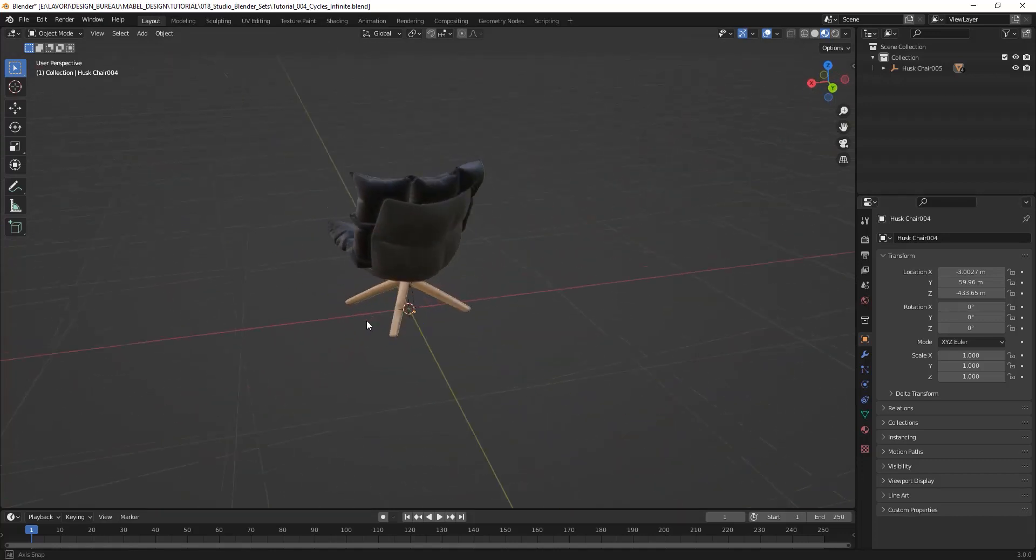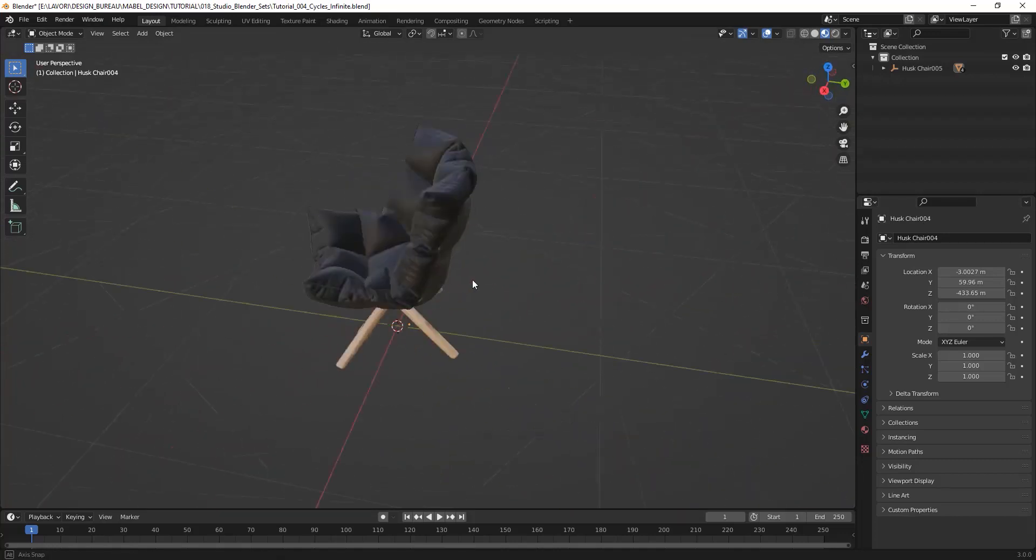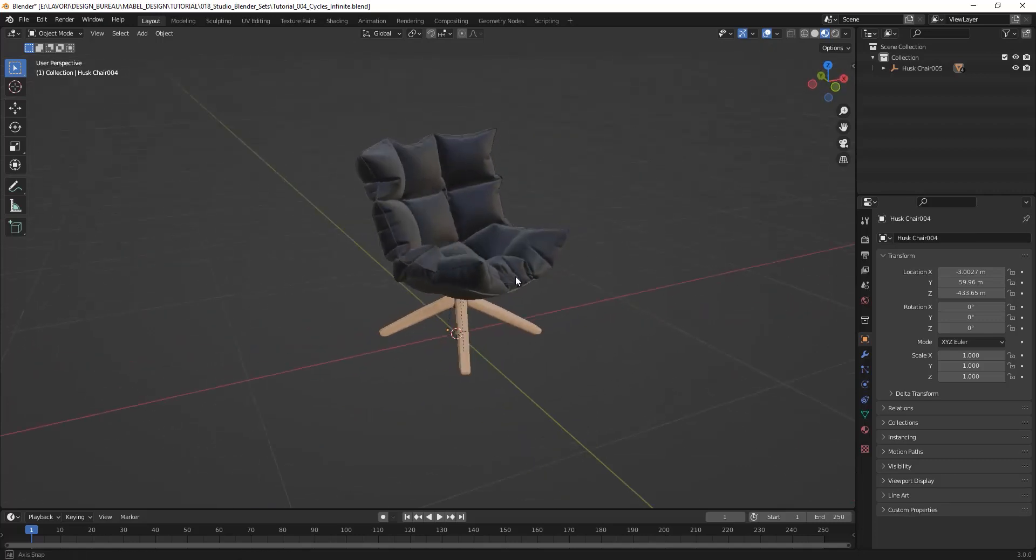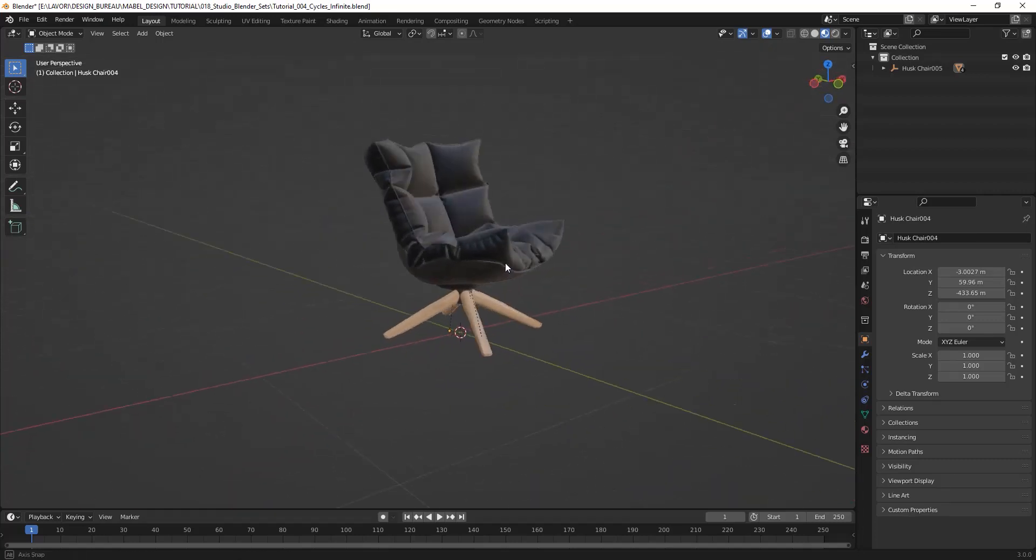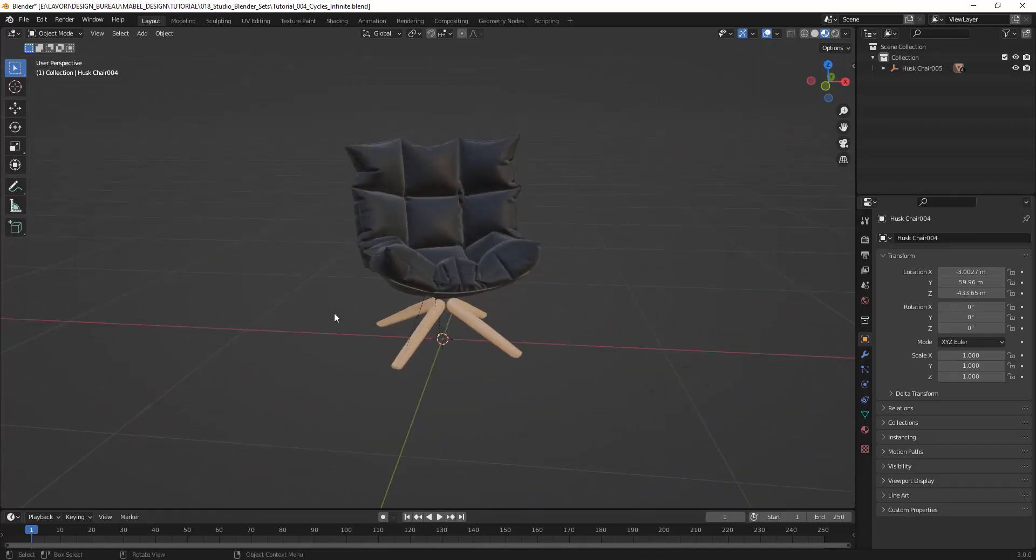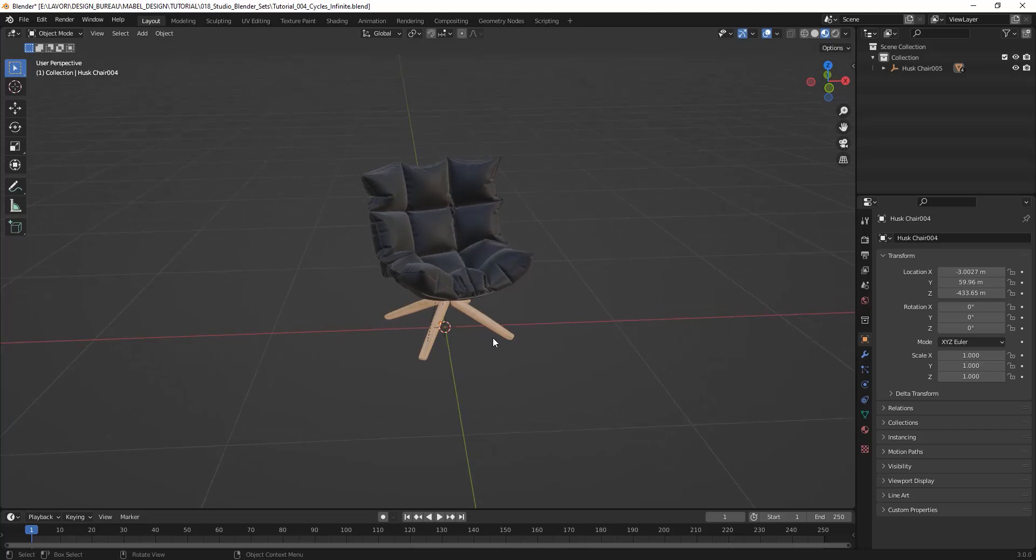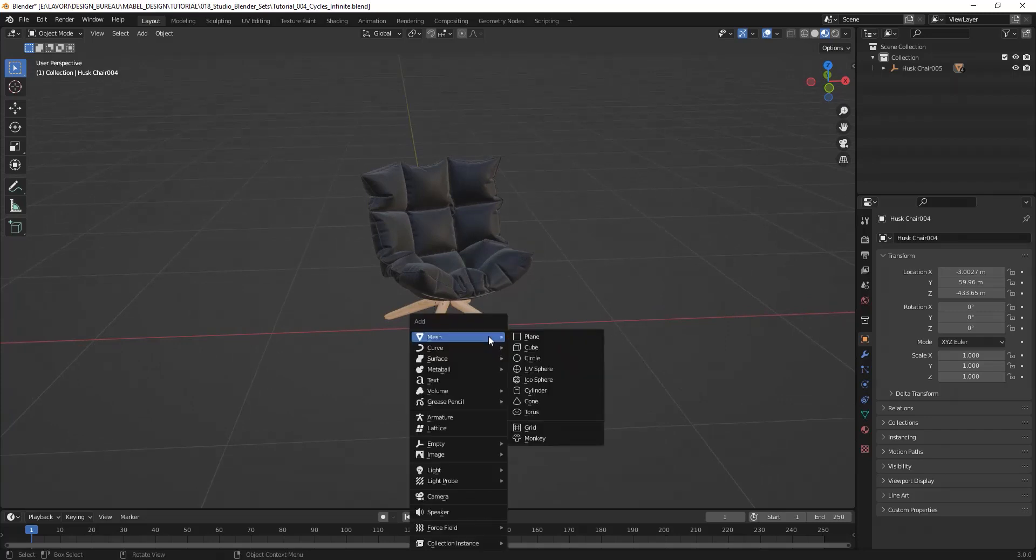I have this model and I will create an environment to render it in a very quick way. So I simply create a plane.